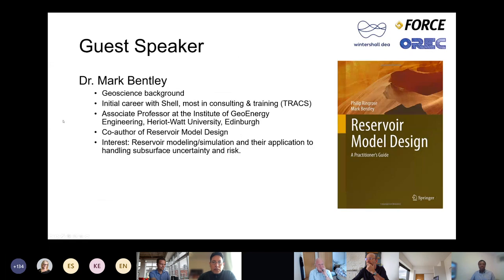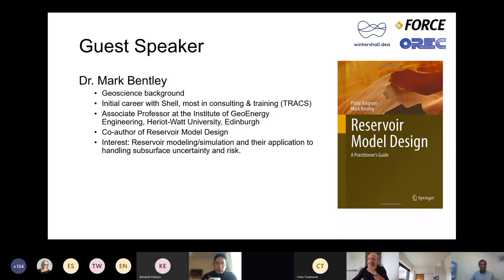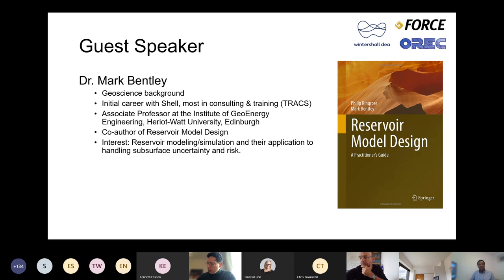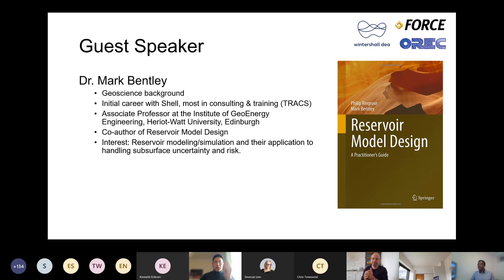I would like to introduce the guest speaker, Dr. Mark Bentley. He's right here on the top left corner of the screen. He has a geoscience background, initially starting with Shell for quite a number of years before switching to consulting. He now has a part-time role at Heriot-Watt University at the Institute of Geo Energy Engineering. He's co-author of the book Reservoir Model Design, written with Phil Ringrose. His interest is essentially reservoir modeling and simulation and the application to handling subsurface uncertainties and risks.